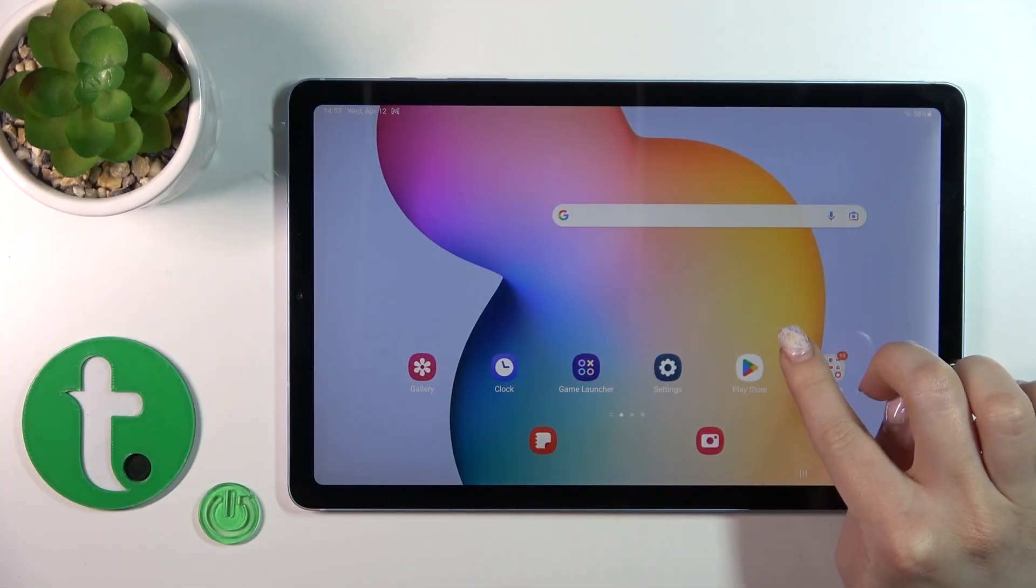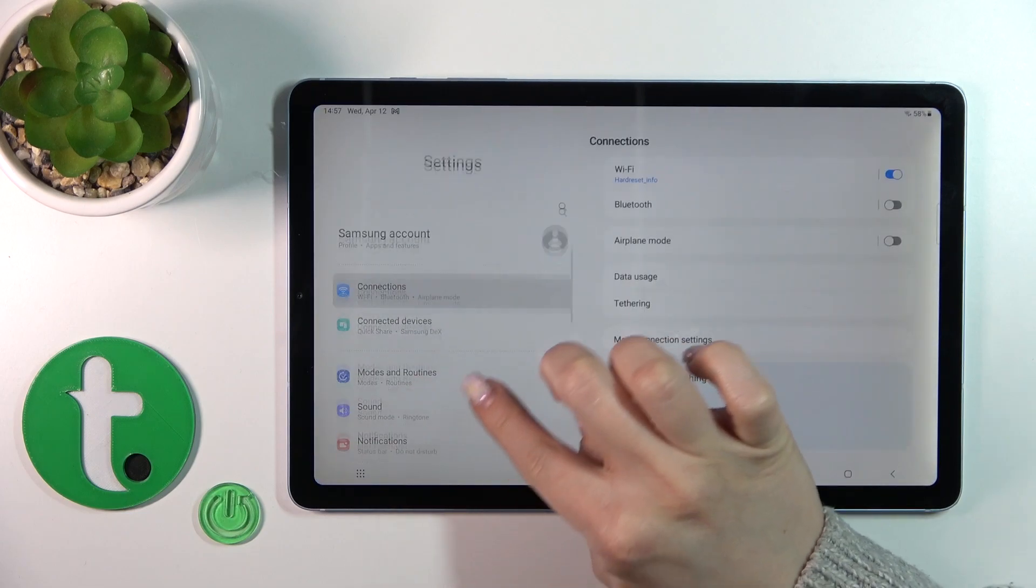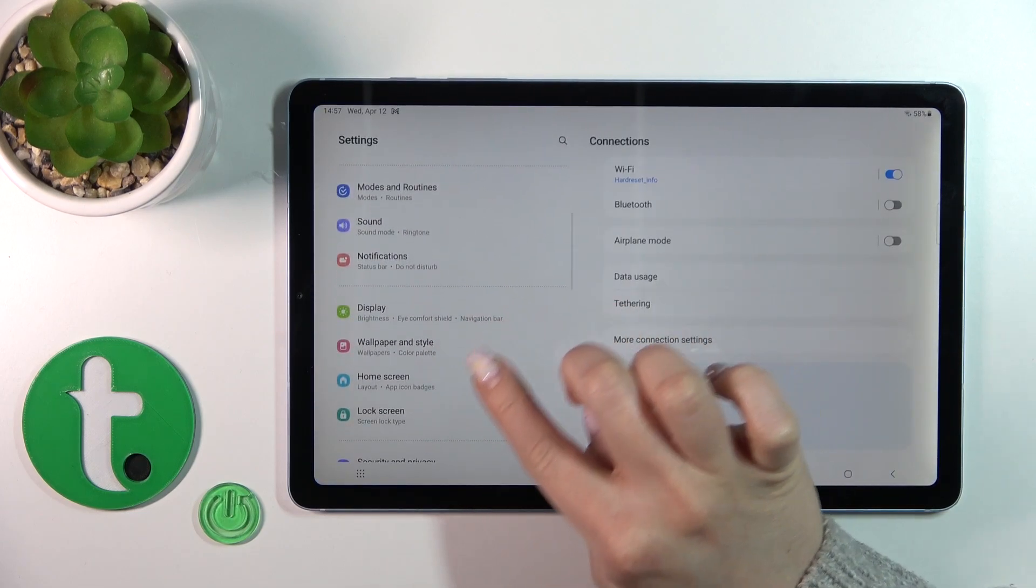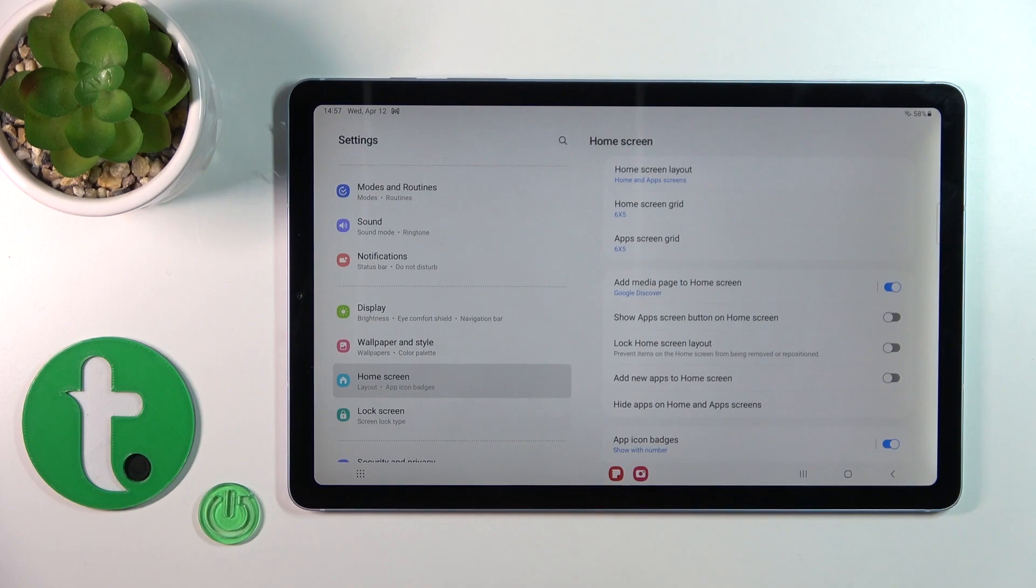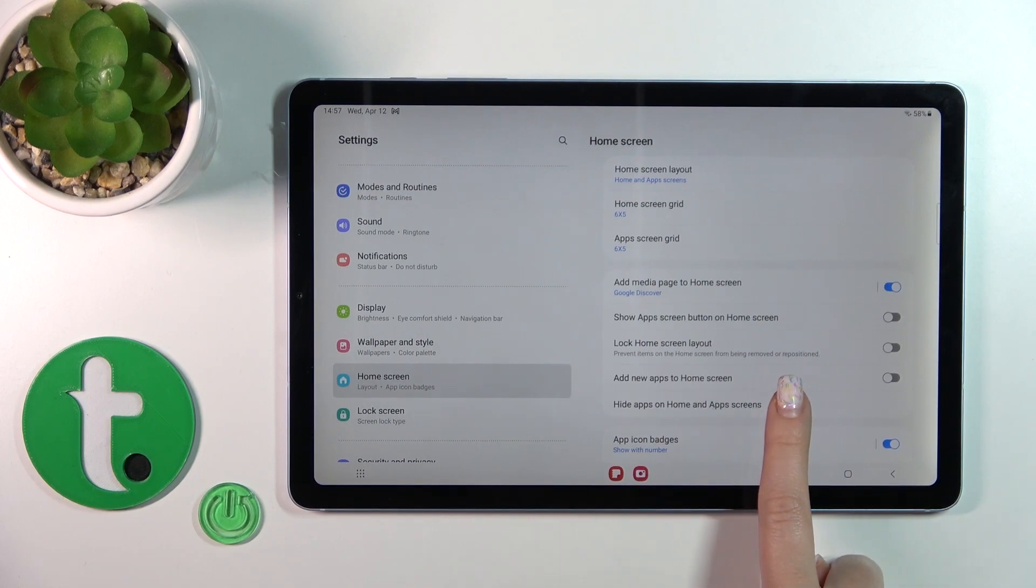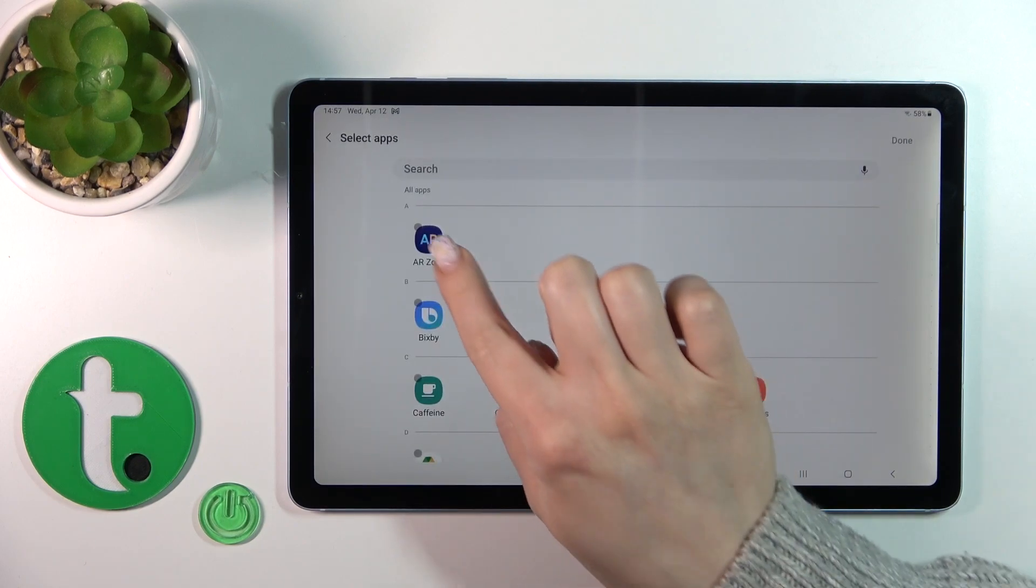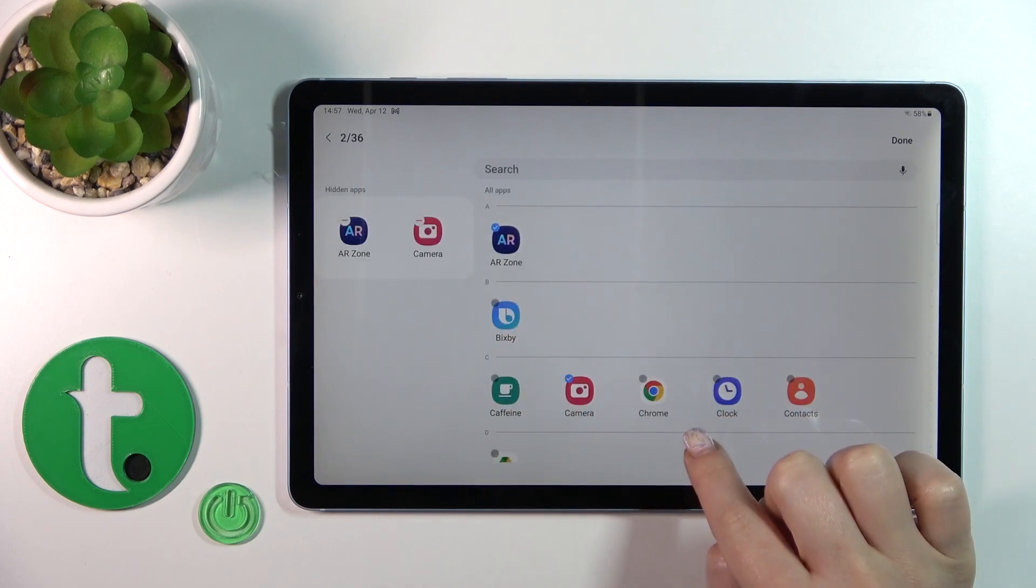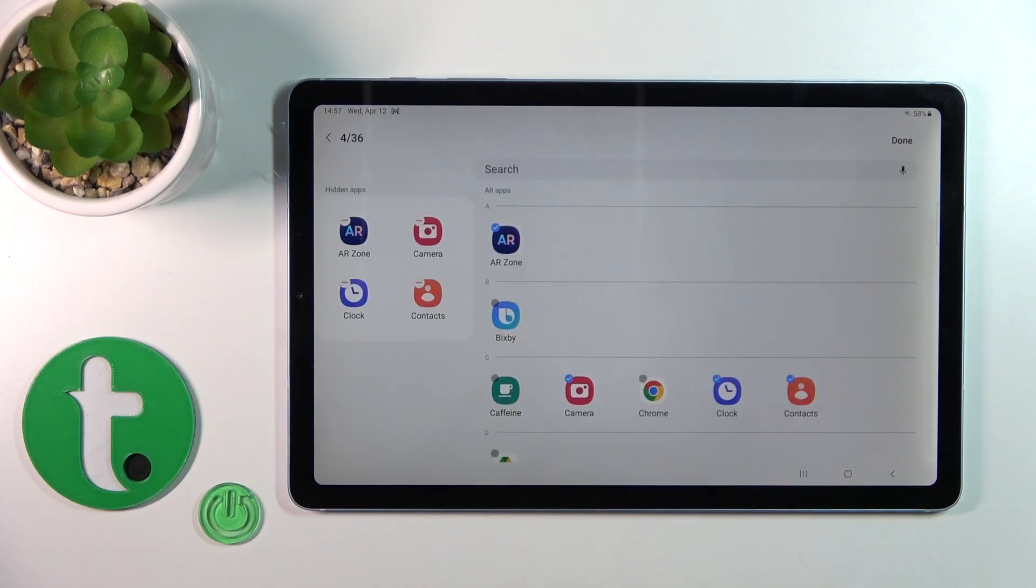First, open the Settings application and tap on the Home screen section. Then click on Hide apps on home screen and select the applications you want to hide.